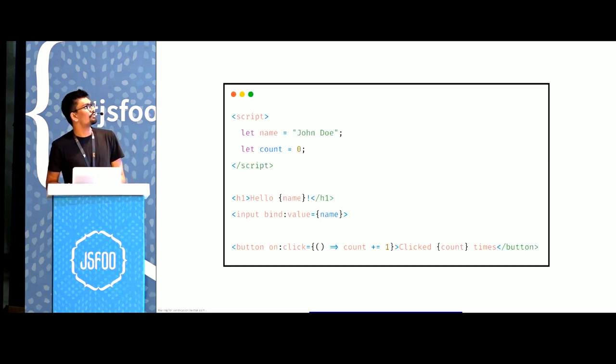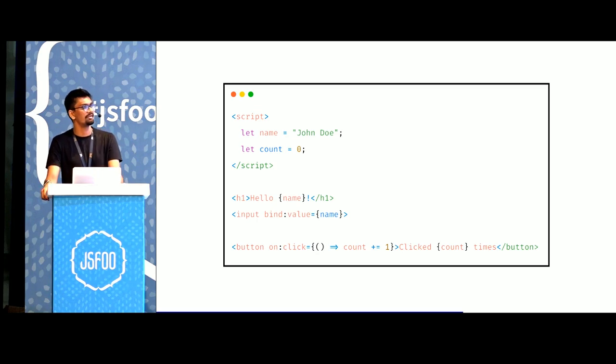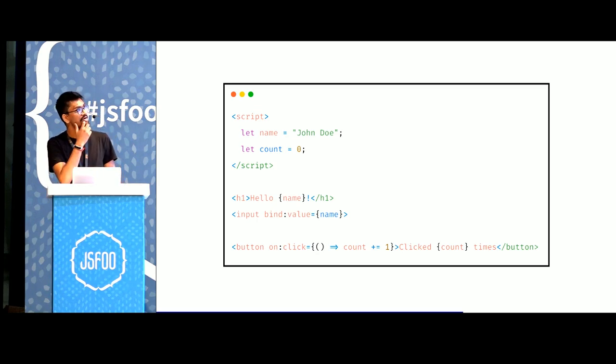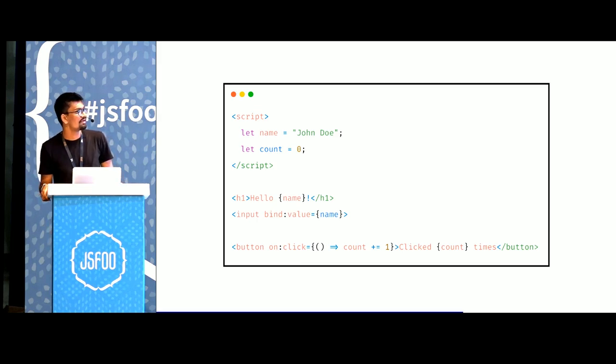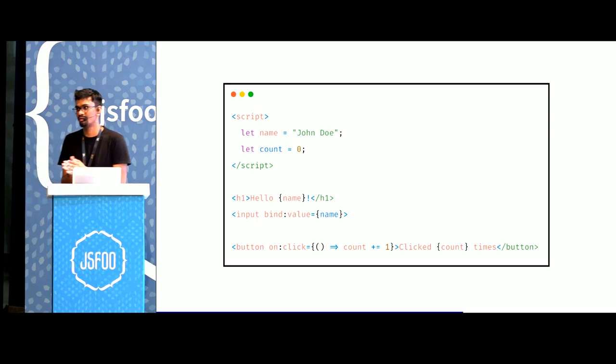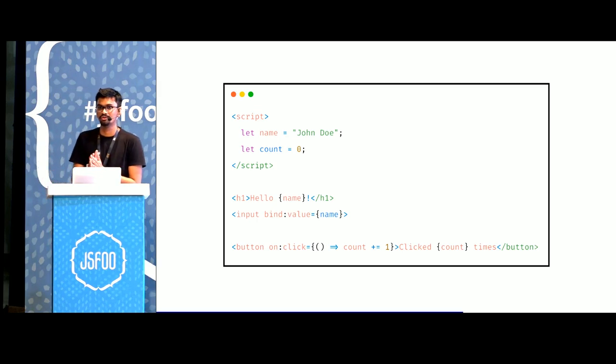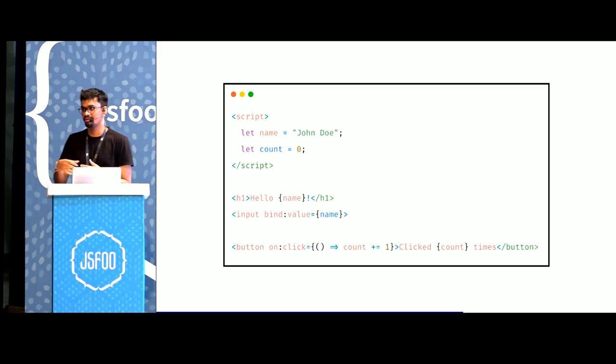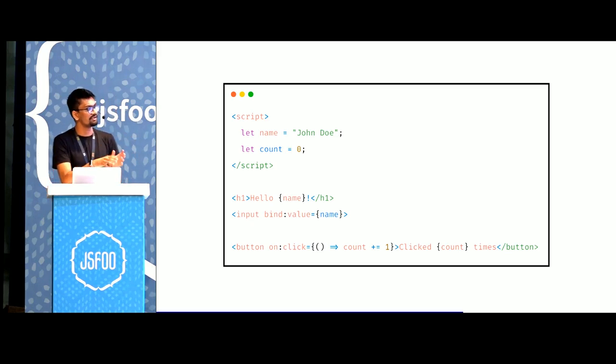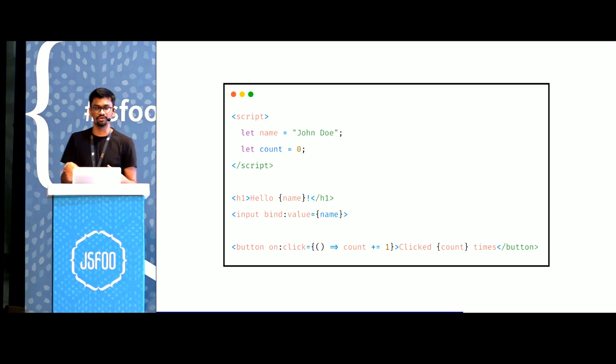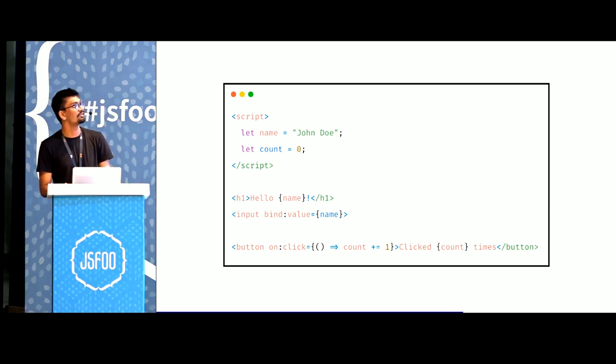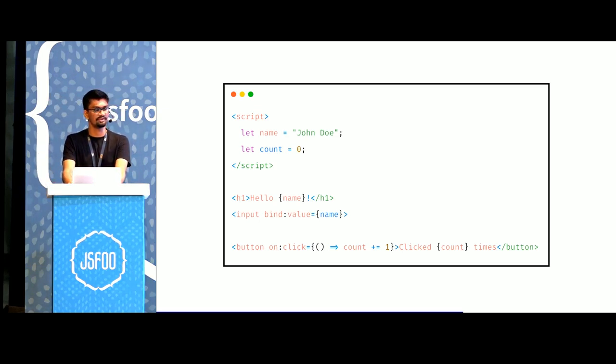The same component in Svelte can be written in these lines of code. We have a variable name, we pass in a default value. We have a count. We have an h1 that displays a name. We have an input element but this time we bound the value of the input element with that name. So Svelte, when it generates the code, figures out that every time the value of the input field changes we also have to update the name variable.